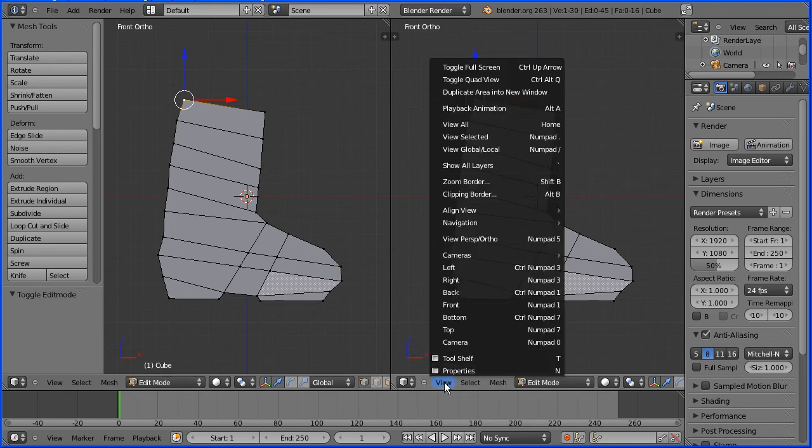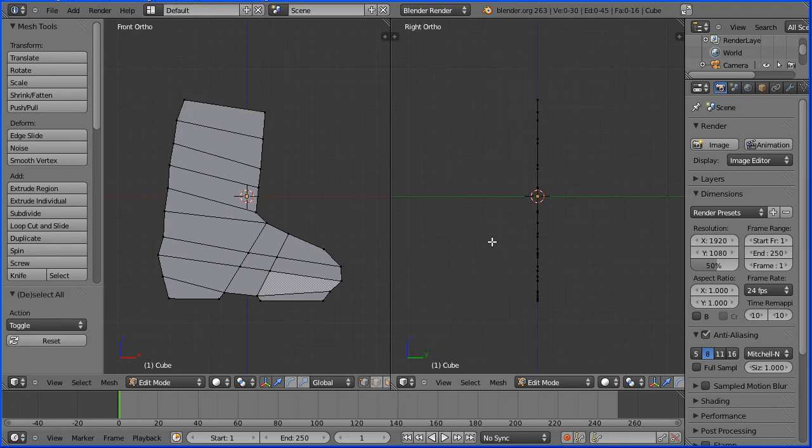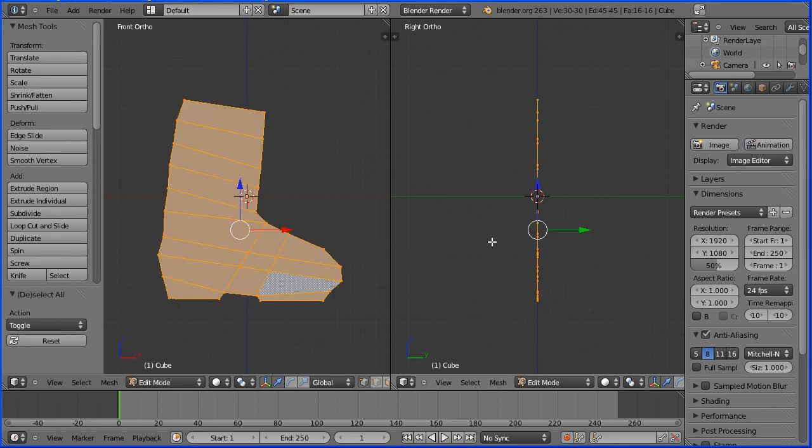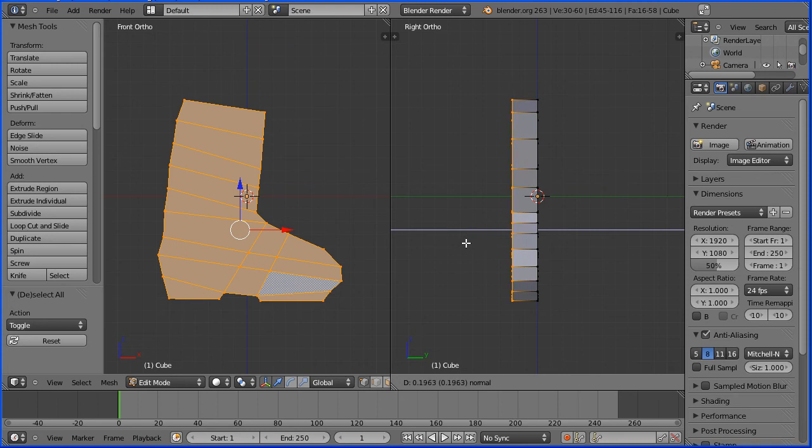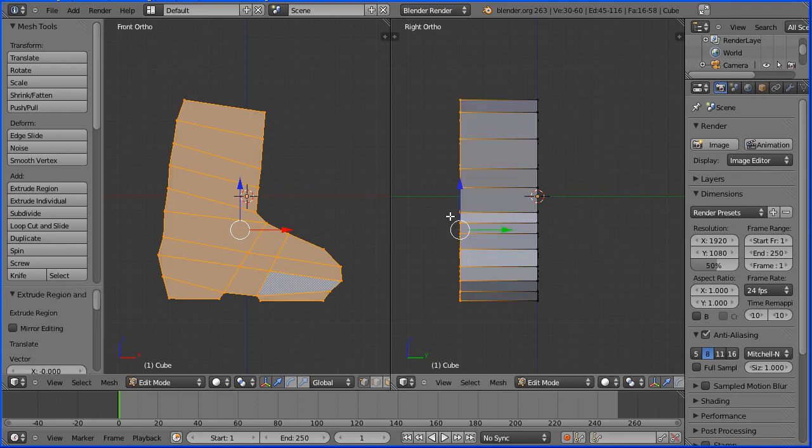In the view menu, change the view to the right view and press A to select all. E to extrude, and I'm going to enter a value of 0.6 and enter.